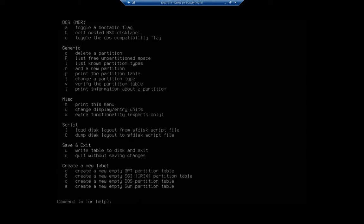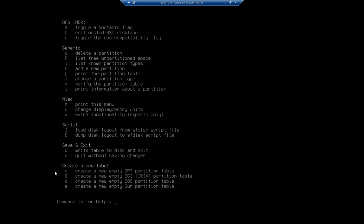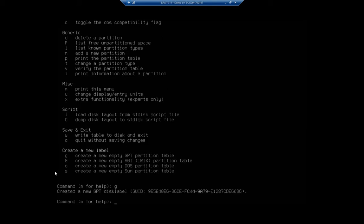I want to create a new partition table. I can do this using lowercase 'g' for GPT, or SGI, DOS/MBR, or Sun. GPT is quickly becoming the standard and should be considered the standard, primarily because it allows us more flexibility. With MBR we are limited to two terabytes per disk, and if we've got more than that we don't have a choice, we have to do GPT. MBR will allow you to create four primary partitions, GPT will allow you to create up to 128. So way more flexible. I'm going to hit 'g' to create an empty GPT partition table.